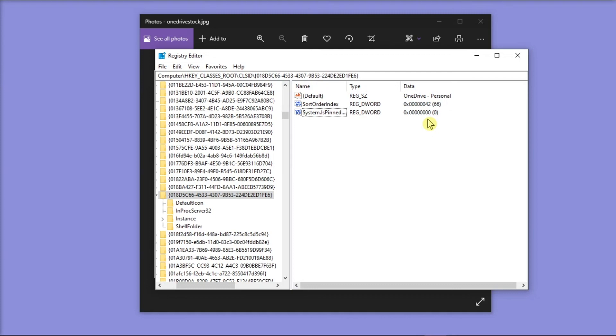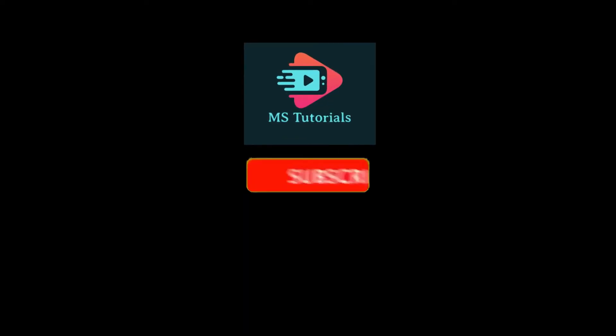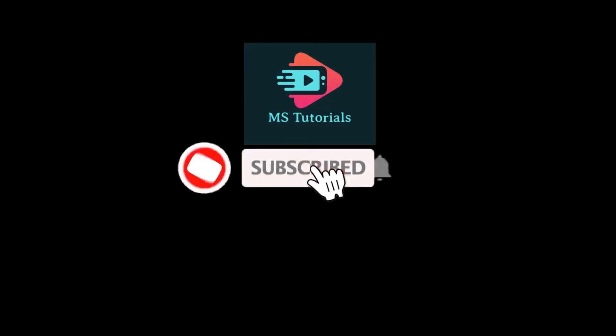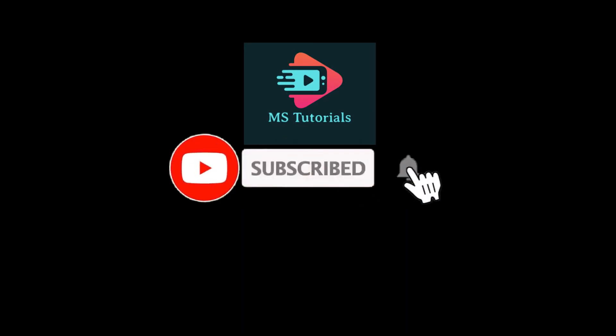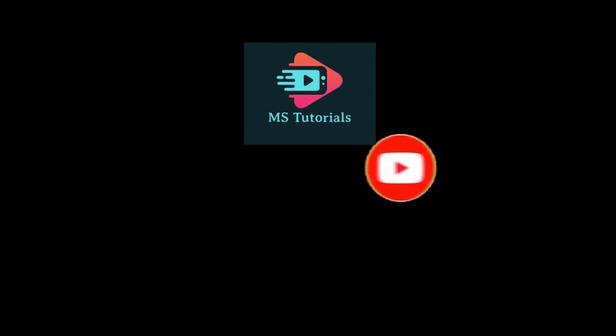If you found this video helpful, kindly like and subscribe. You may also click and turn on the notification bell so you can be notified whenever we release new videos.